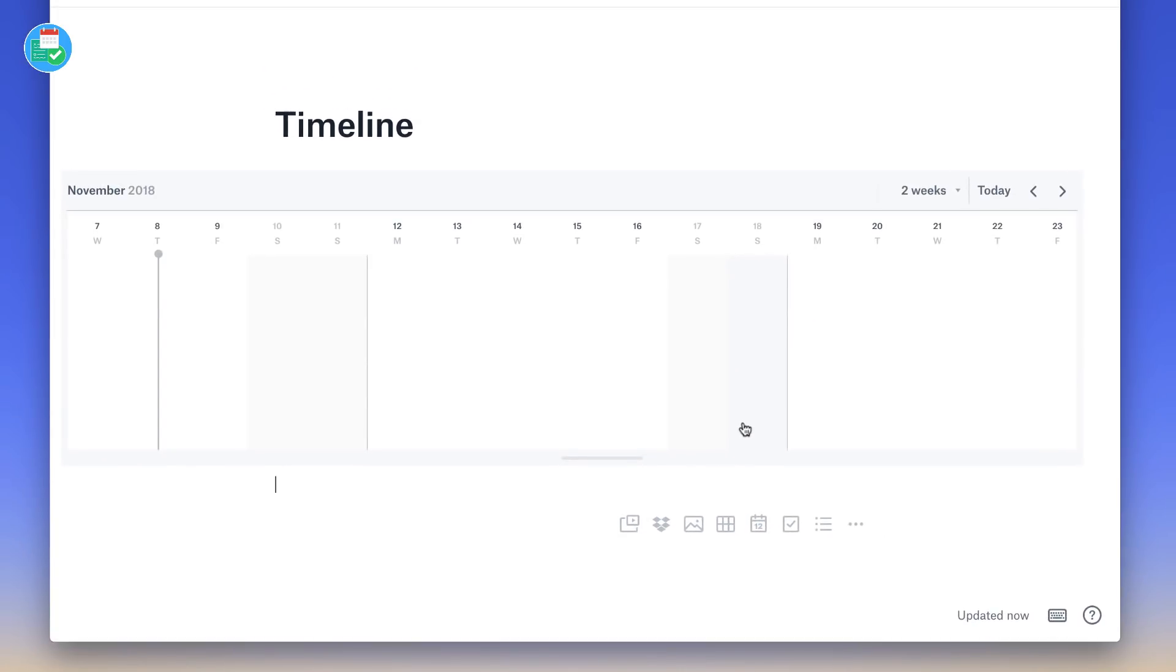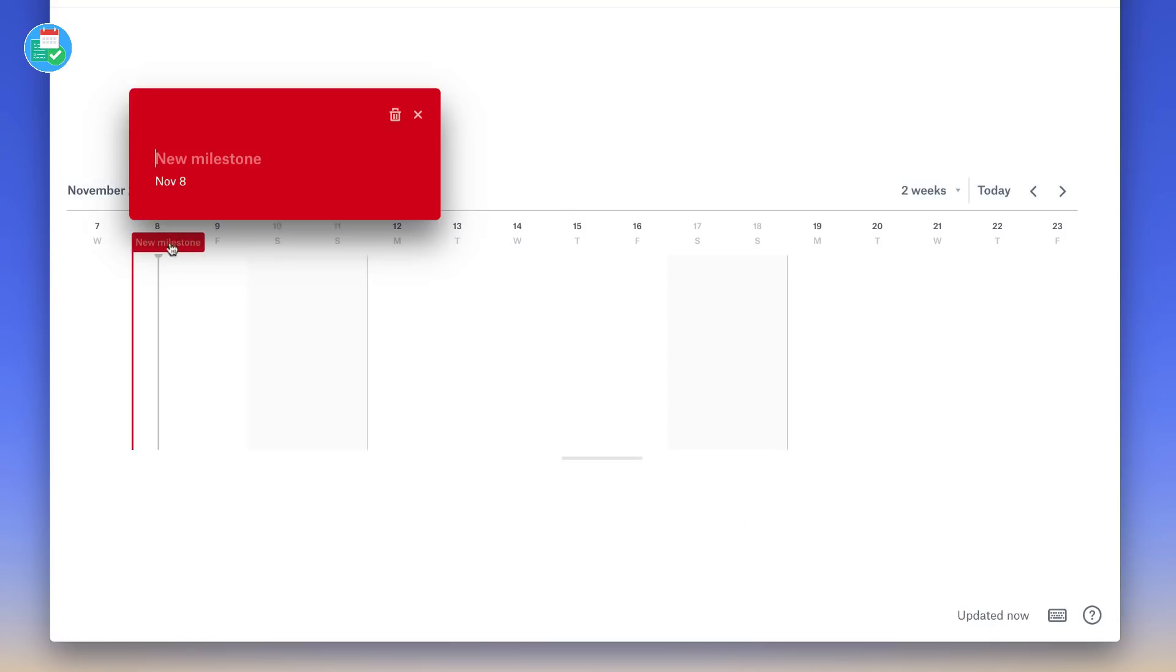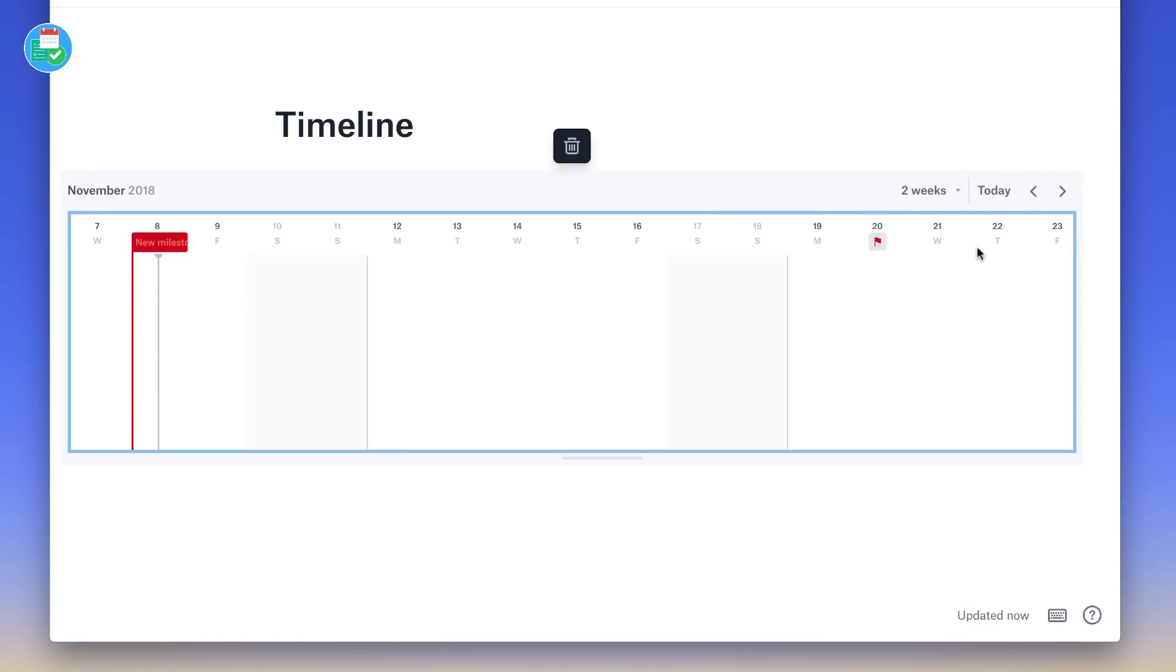So what it simply does is allow you as a team, for example, let's say you're working on a project, to plot ahead using this application. So as you can see, it's showing November. I can actually set milestones for the team if I wanted to create clear milestones. So for example,